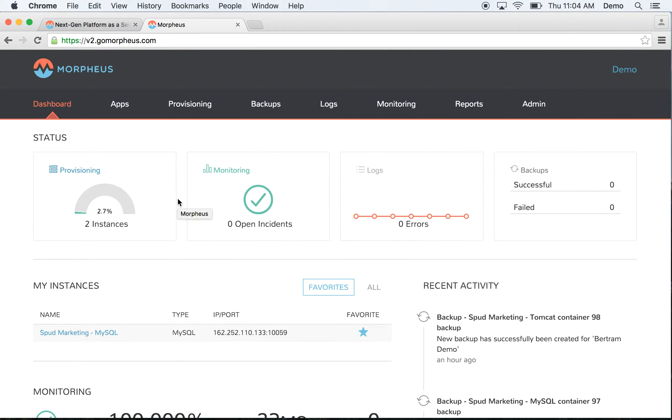One of the first things you see when you log into Morpheus is the dashboard. You can see some useful information from the provisioning systems, such as how many instances I have provisioned, or from monitoring to see that everything's healthy. You can also see log trends and backup trends as well.